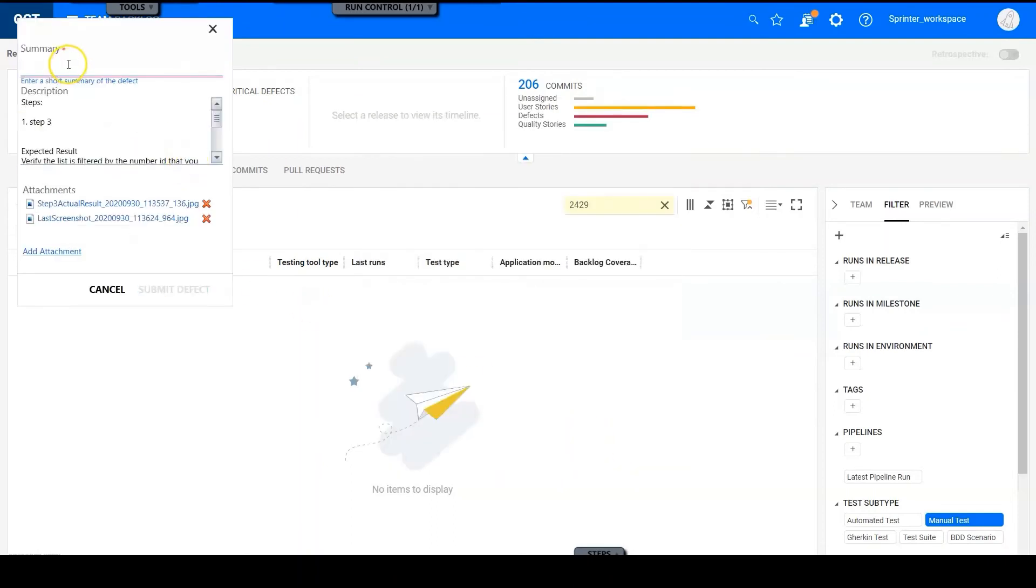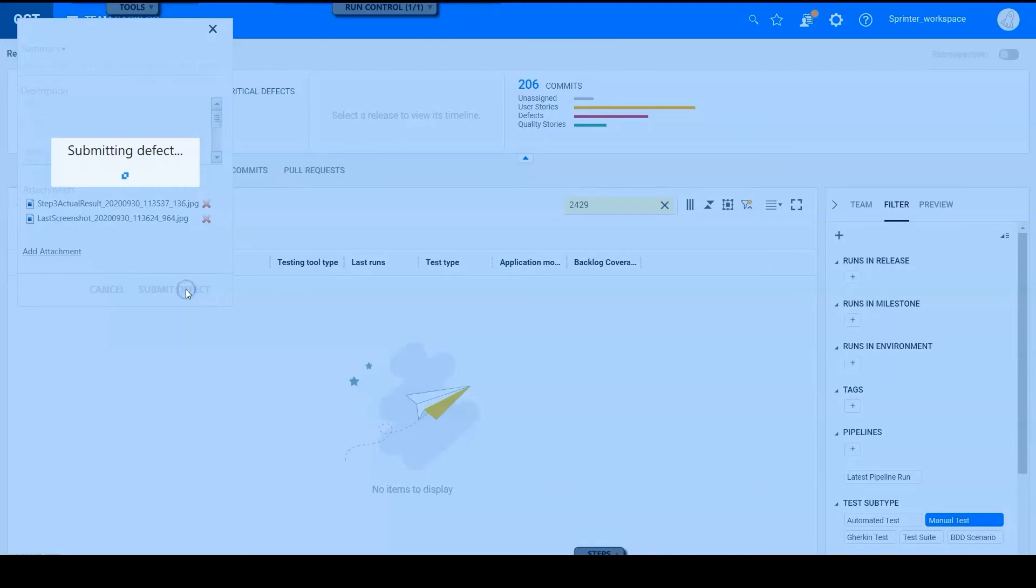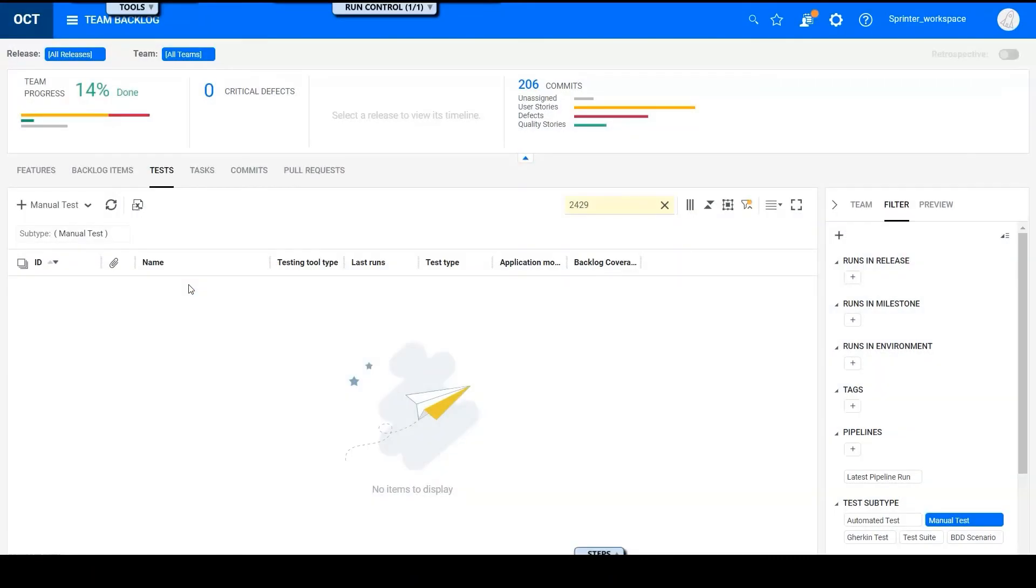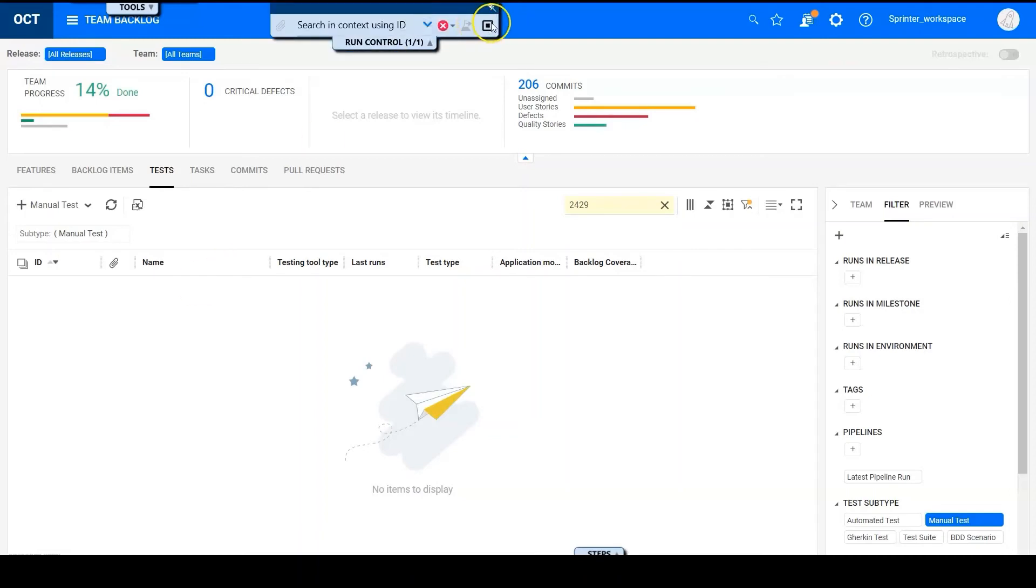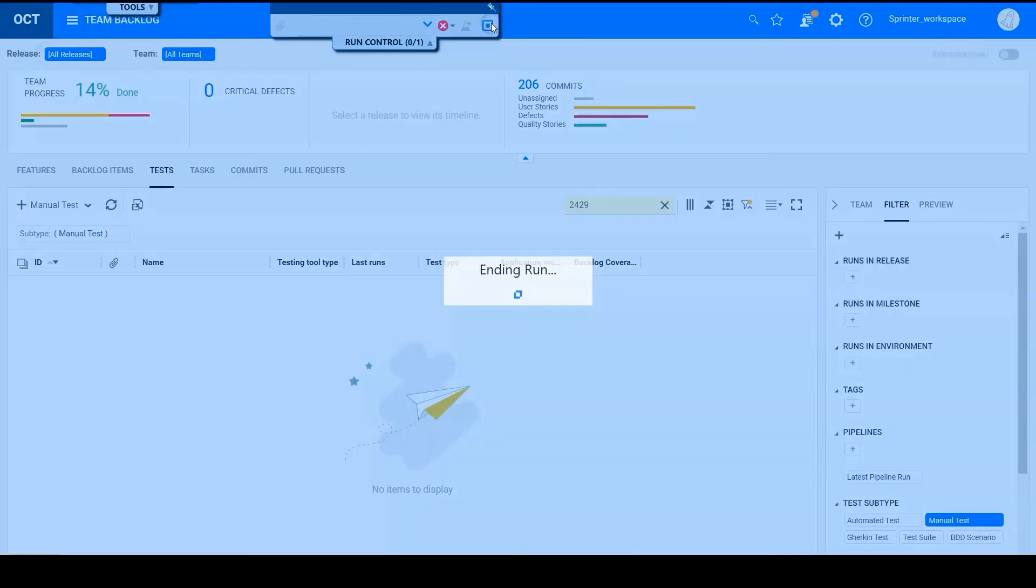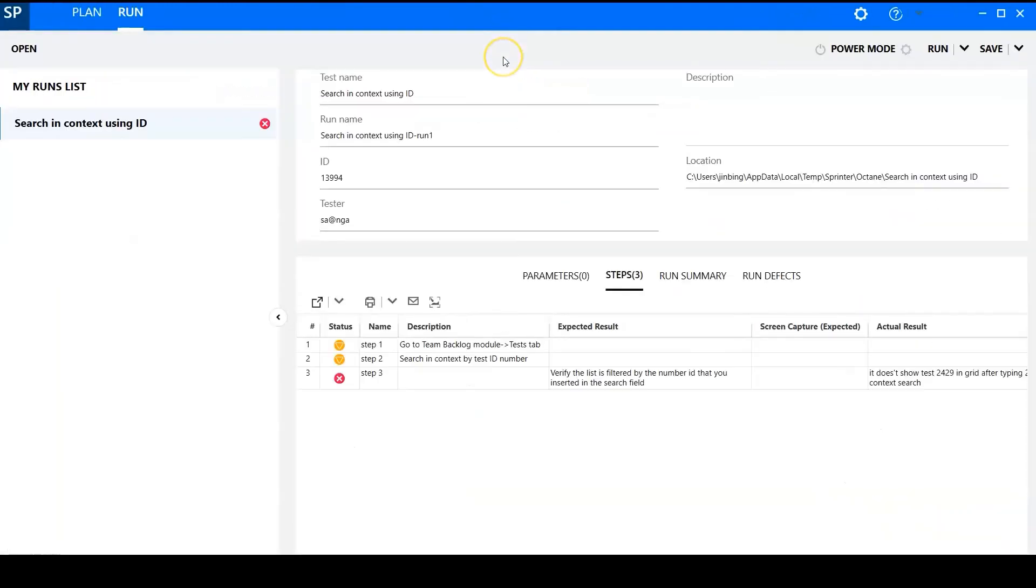Okay, so we can just set the defect name. And click submit defect. So we will see the defect in Octane. We can click end run button to quit the run view and finish the run.